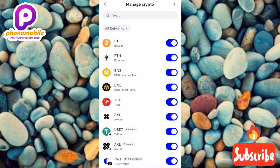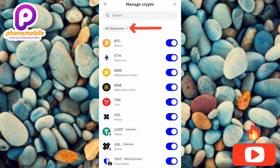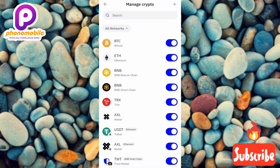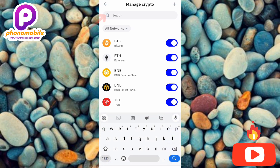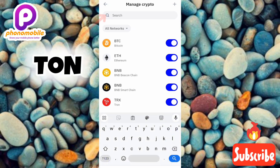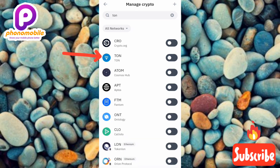The next step is to make sure 'All Networks' is selected — you can see the dropdown where the arrow is pointing. Once all networks is selected, tap on the search icon at the top, then type in TON — T, O, N — and tap search.